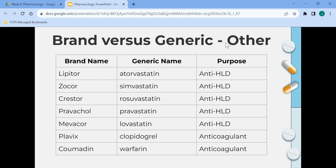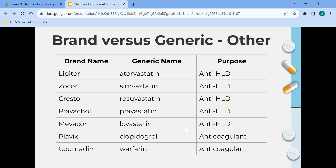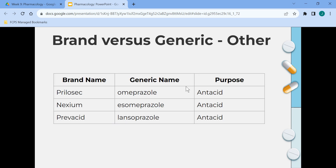Here are some other medications. Antihyperlipidemic medications lower cholesterol. Anticoagulants keep the blood from clotting. And antacids neutralize stomach acid.